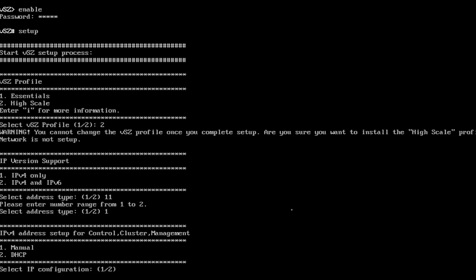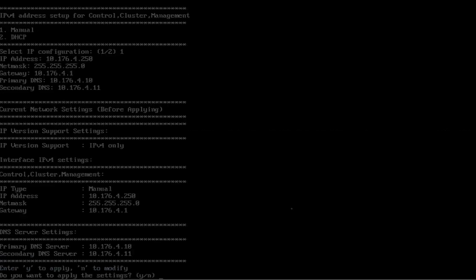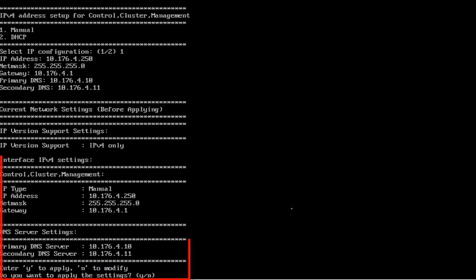All right. So we're going to choose manual. We're going to use a manual IP address here that we configure. Now these IP addresses need to be tied to our virtualization environment, so it has to be within the same subnet. You'll have to verify this on your side. Okay. So we've given it an IP address, subnet mask and a gateway and DNS servers.